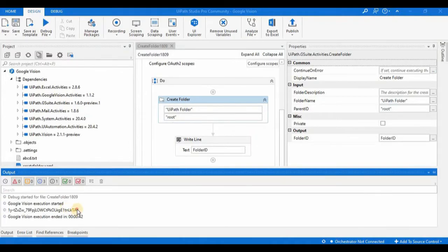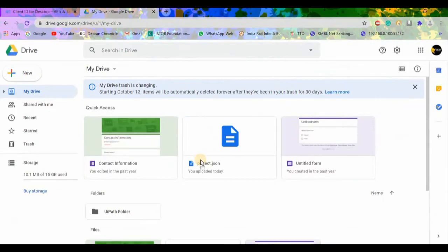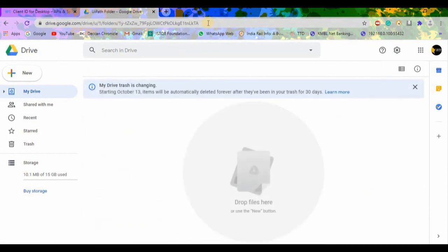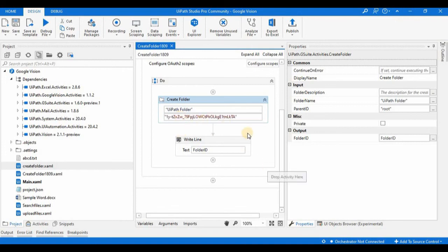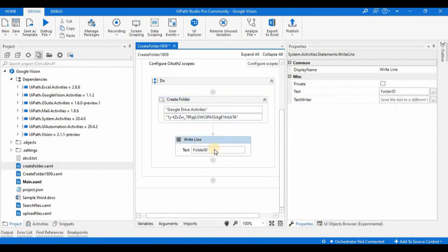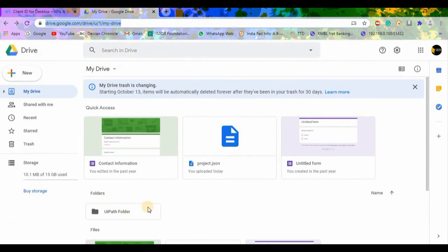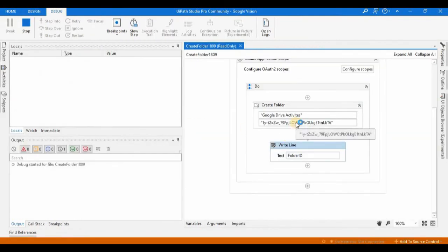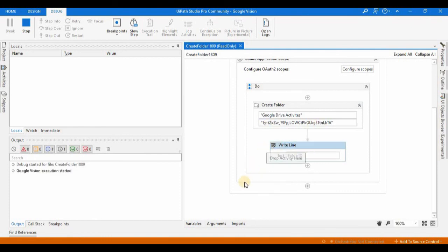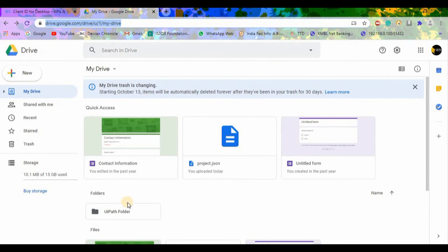Now we will create a subfolder inside the UiPath Folder. I'll copy the folder ID of the UiPath Folder. Instead of 'root', I will update the Parent ID field with this folder ID. Inside it, I'll create a folder called 'Google Drive Activities'. Let's run it again — this time the 'Google Drive Activities' folder should be created inside the UiPath Folder.